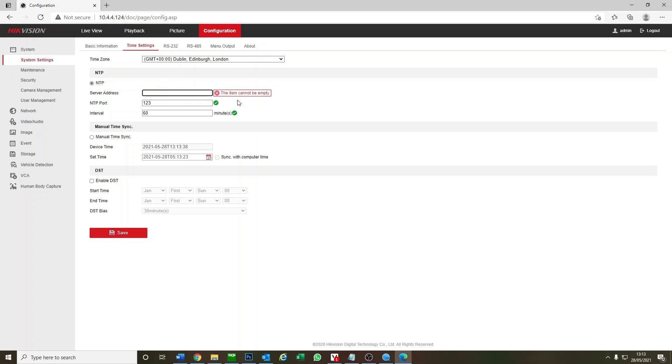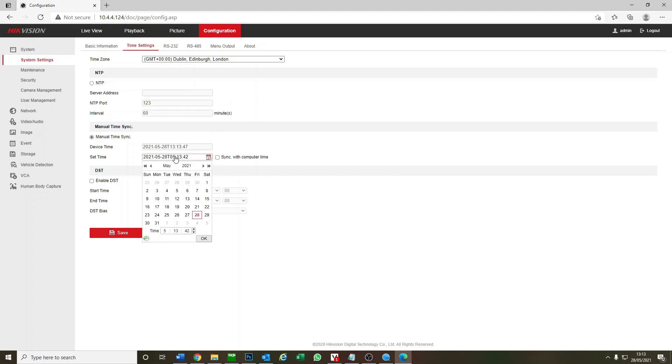It won't let us set up NTP right now, that's all right. We'll just do manual time for now. 1:13, okay. So that's our time set.